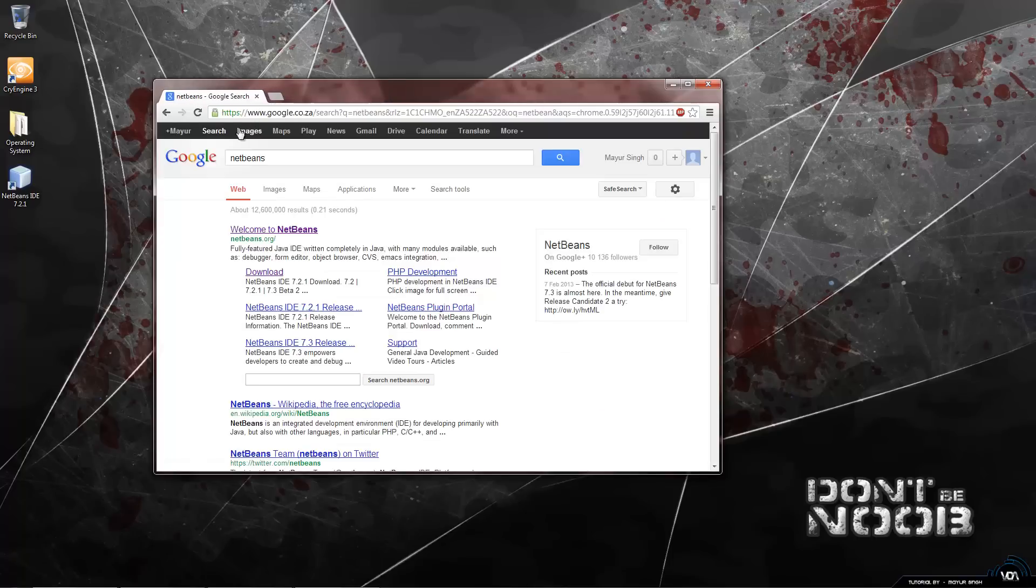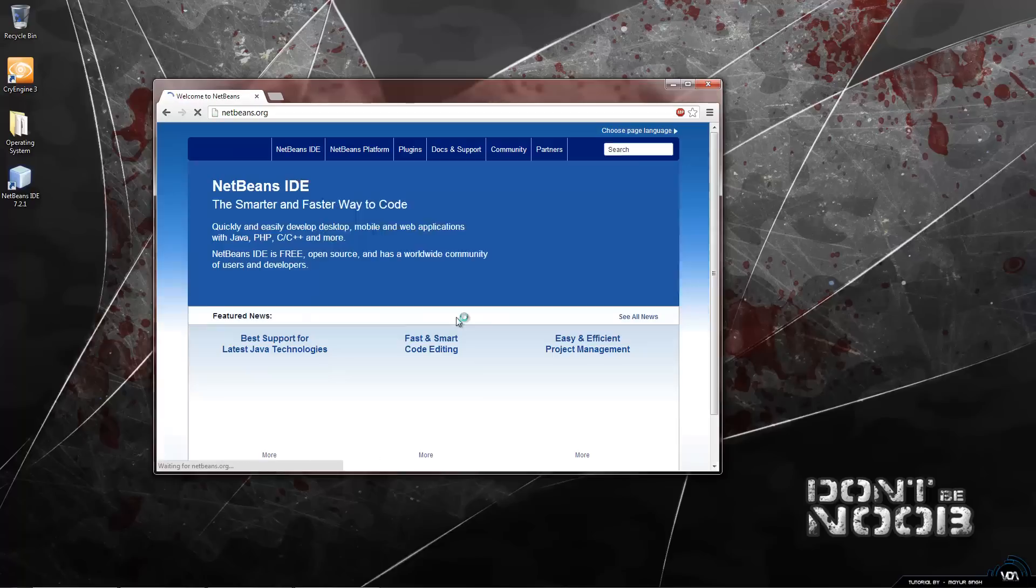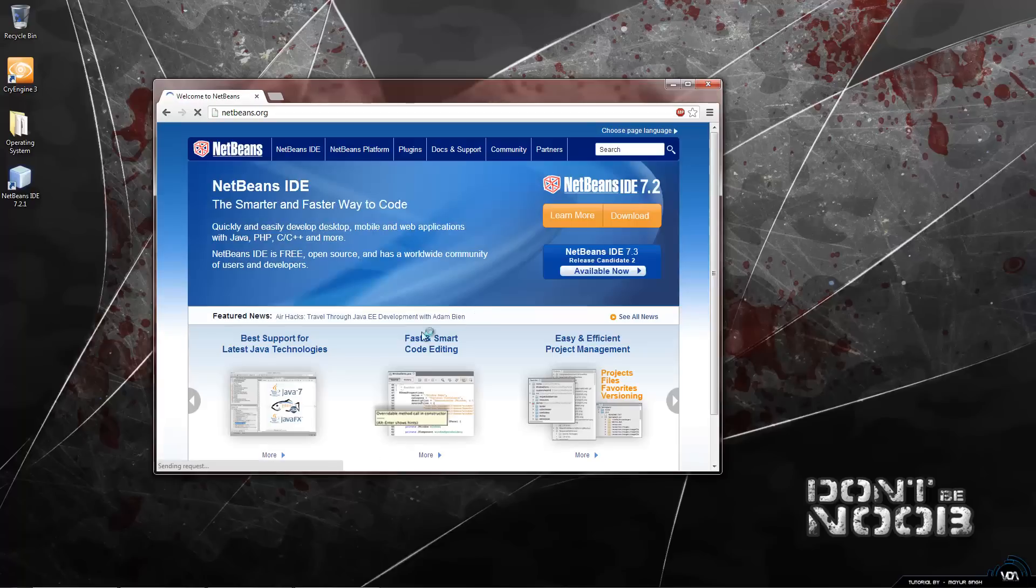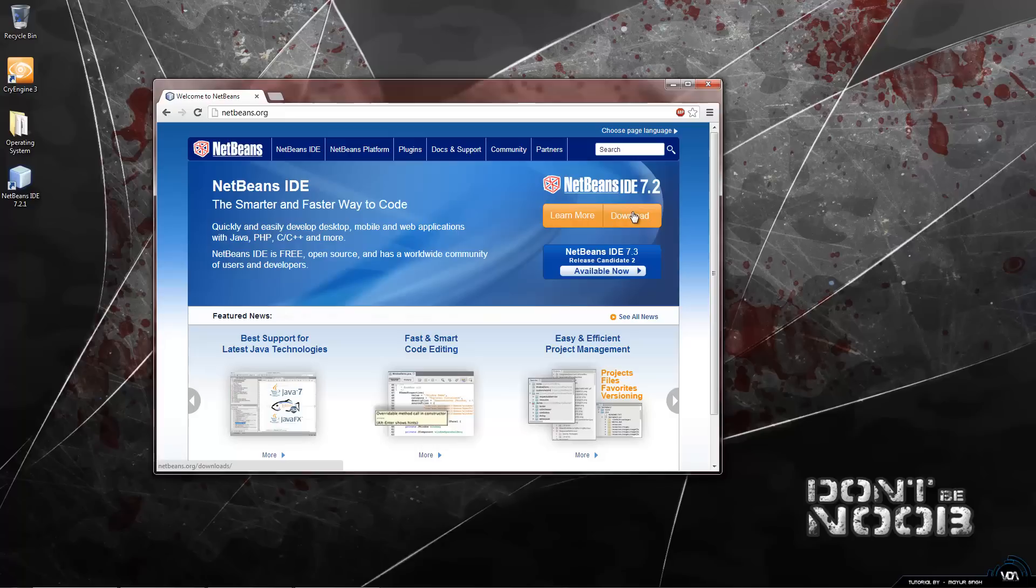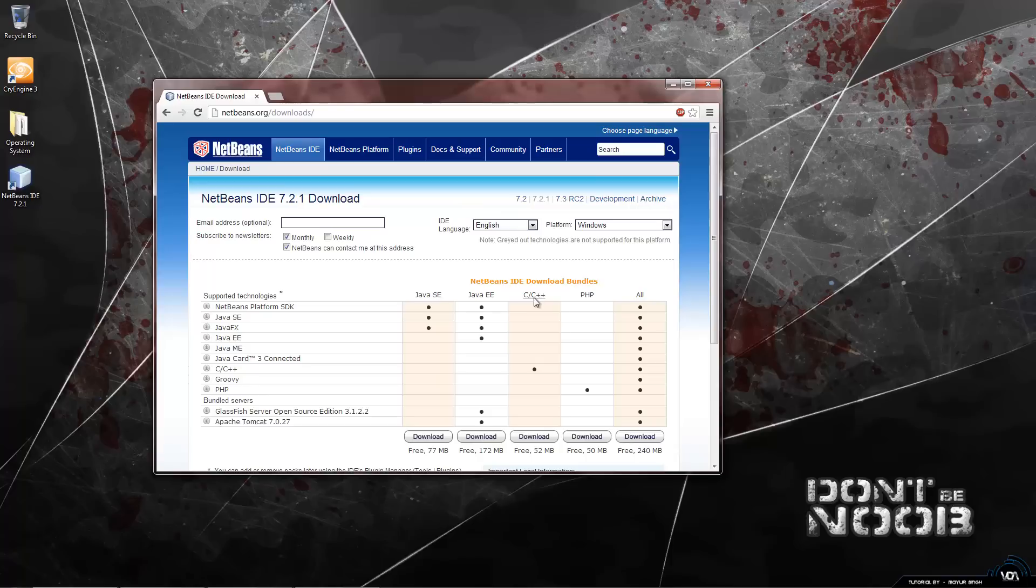So while that is downloading we also need to get NetBeans. Just type in NetBeans into Google and click on the first link. So the latest one is NetBeans 7.2 and all we have to do is click on download and you will find a whole bunch of bundles. Now they all do the same except for the C or C++ that is obviously not Java which is not what we want.